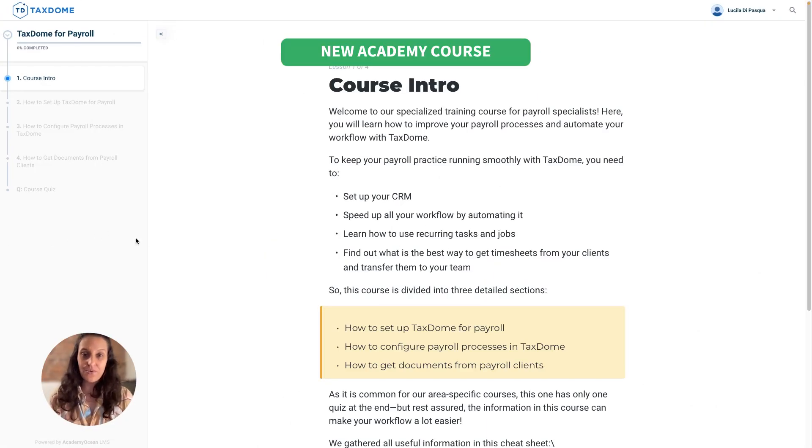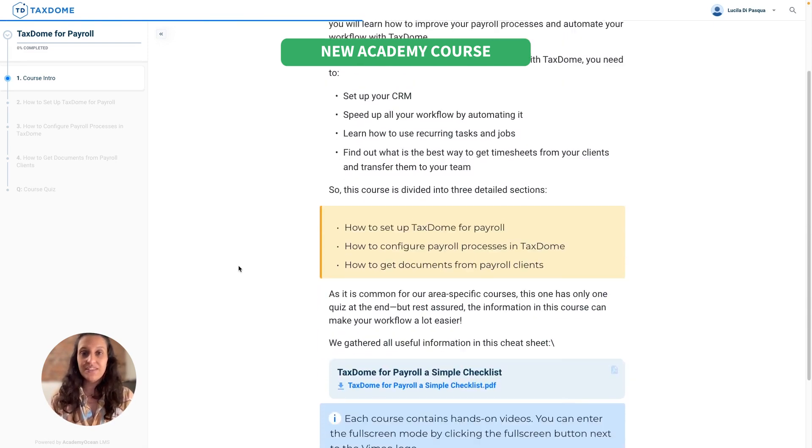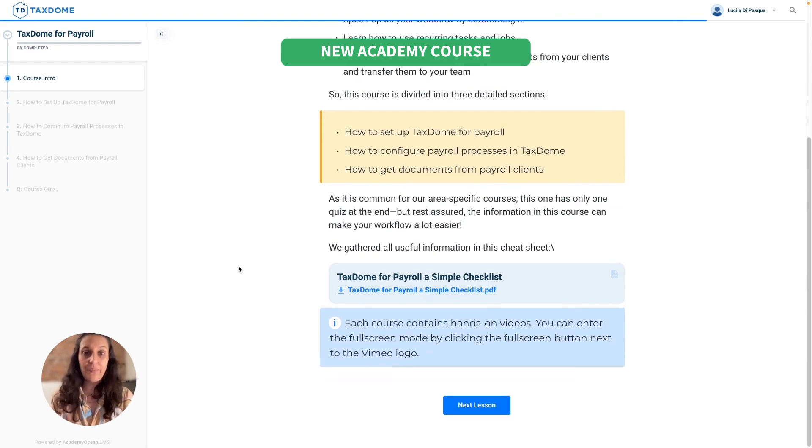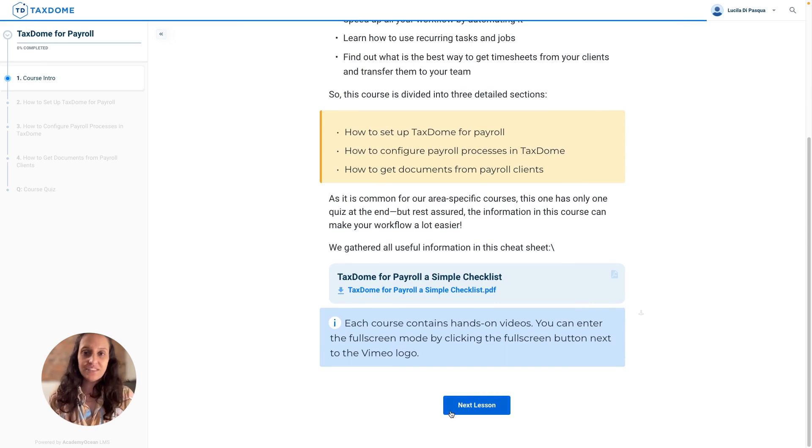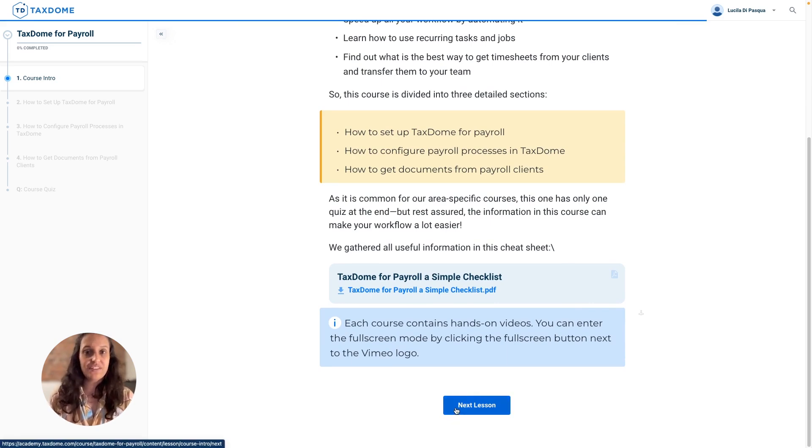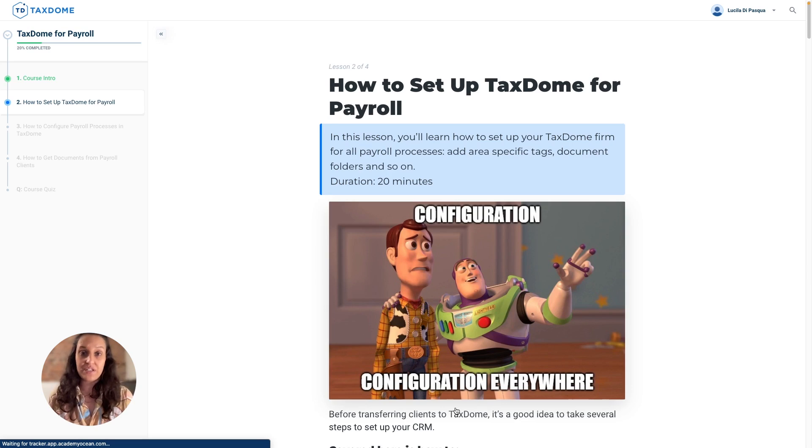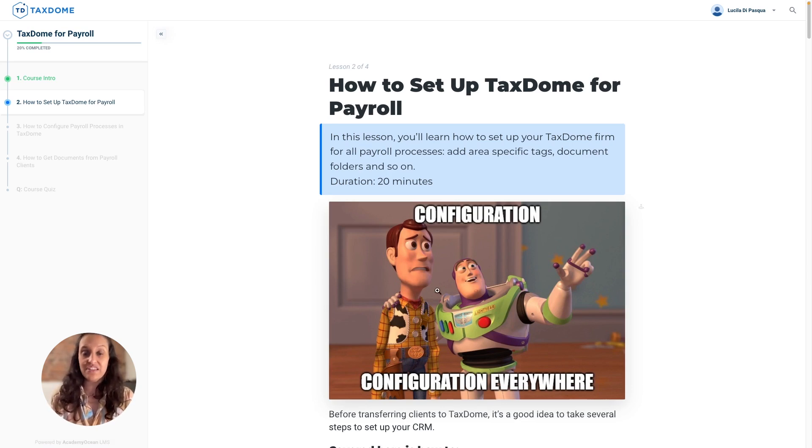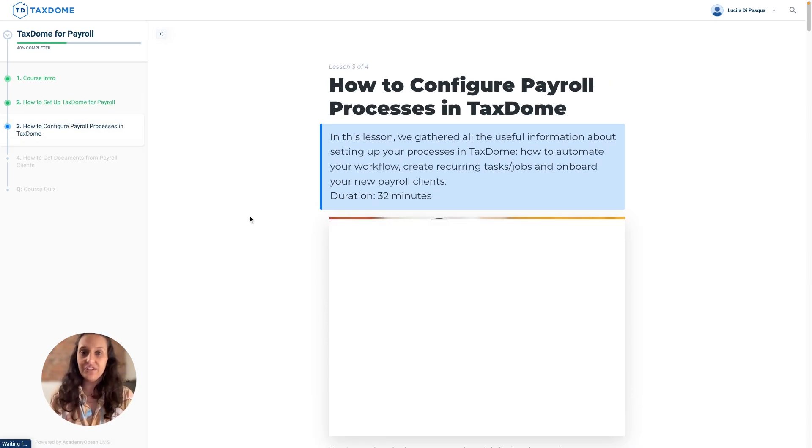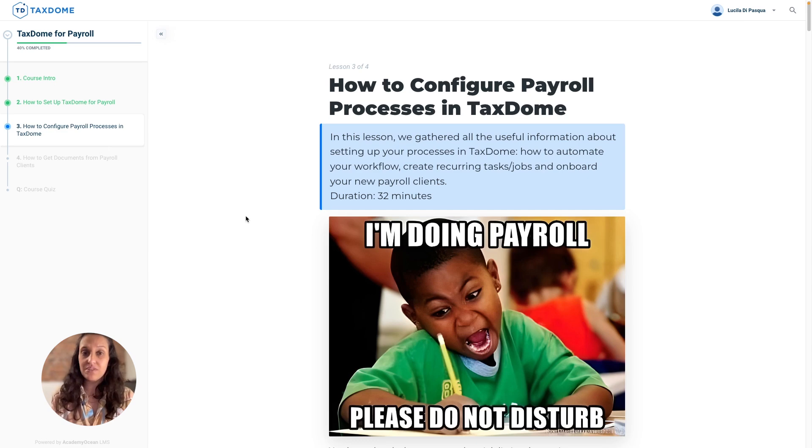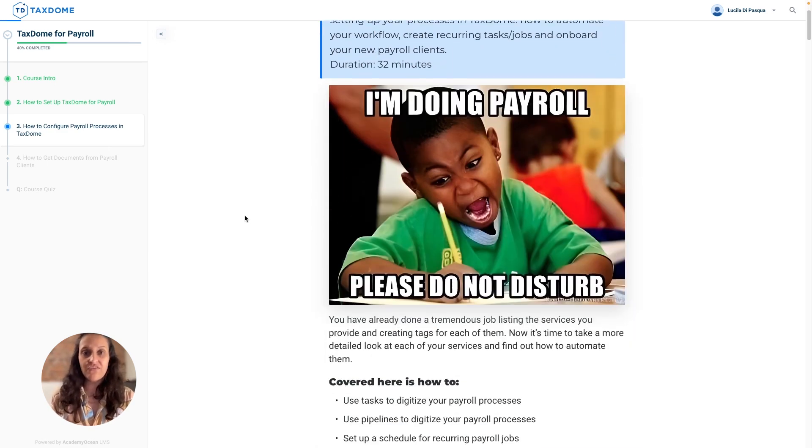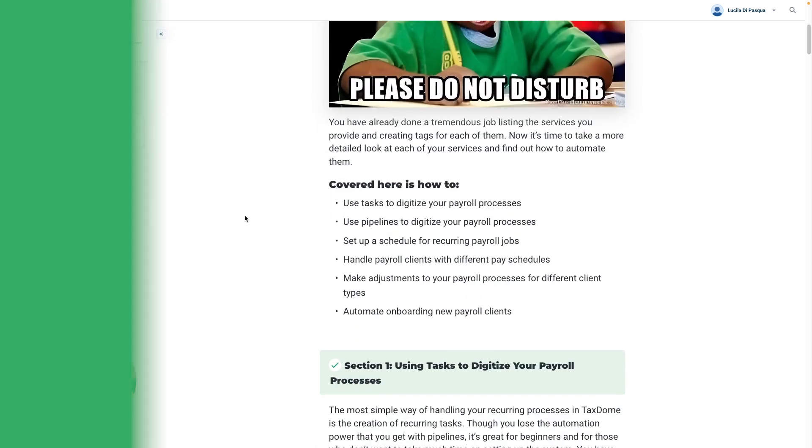We are also excited to announce the latest addition to our Academy courses, TaxDome for Payroll. This comprehensive course covers all aspects of using TaxDome for payroll management, including how to set up TaxDome for payroll, how to configure payroll process, and how to get documents from payroll clients.